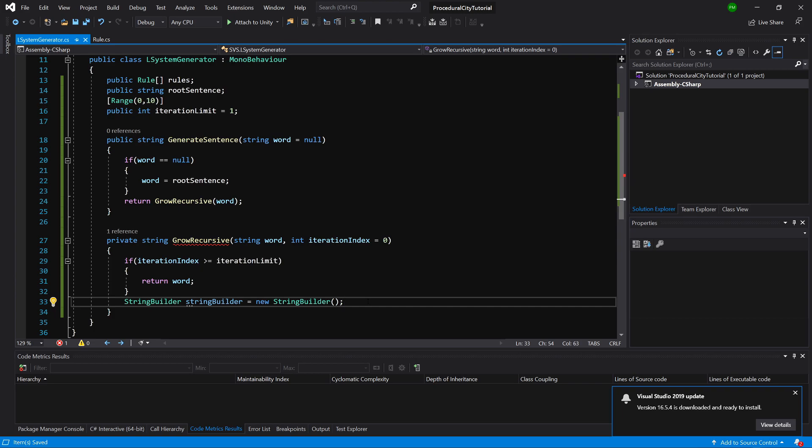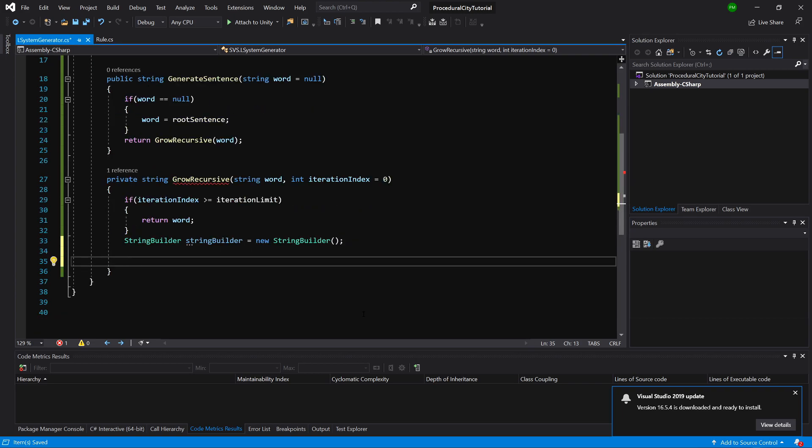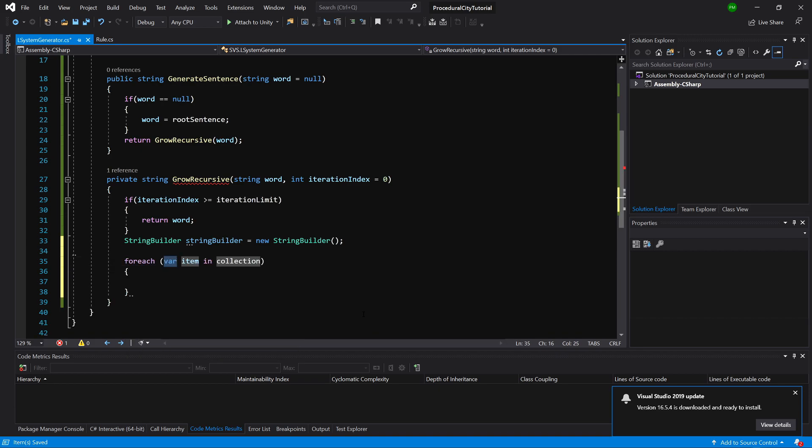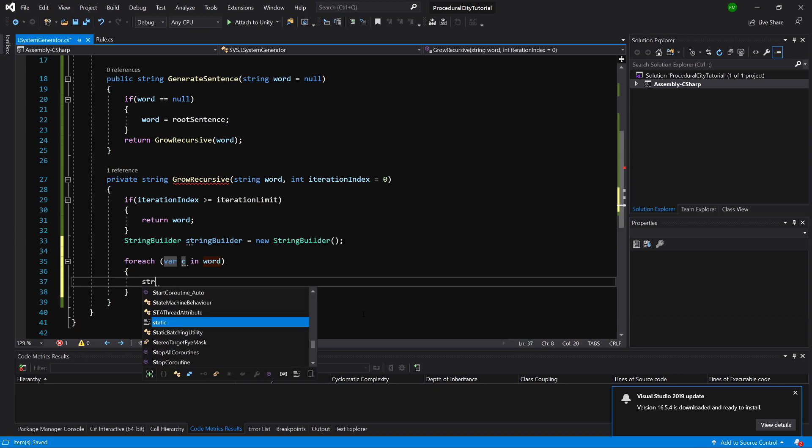What do we do now? We need to loop for each character in our word. For each var c in our word, we are going to loop through each character and we are going to say StringBuilder.